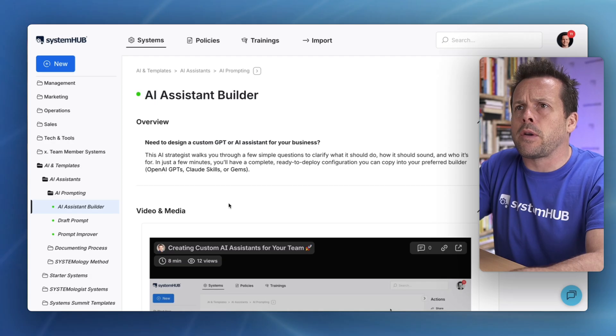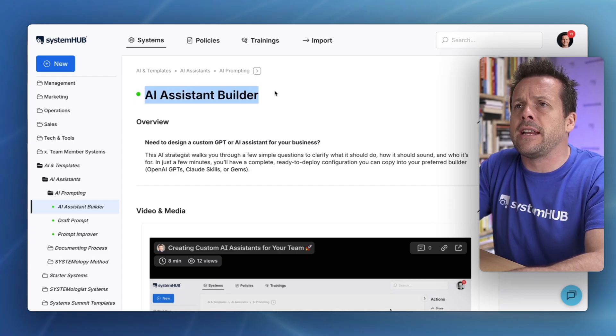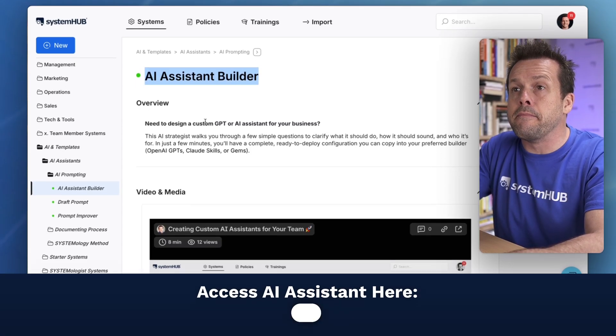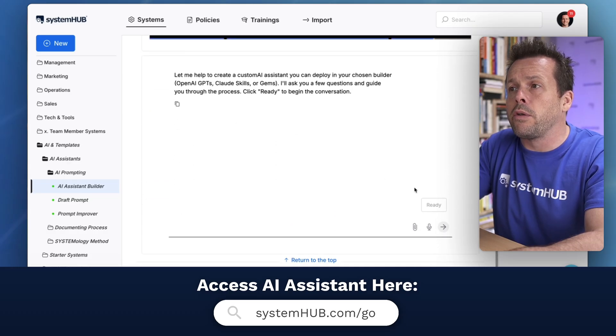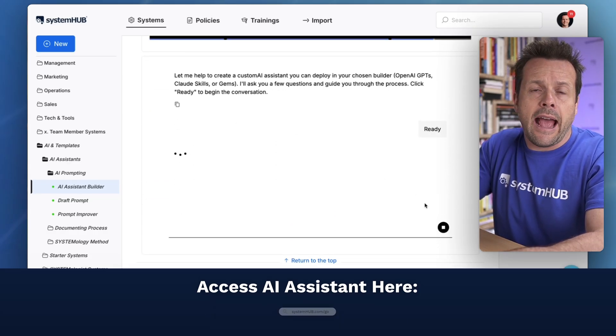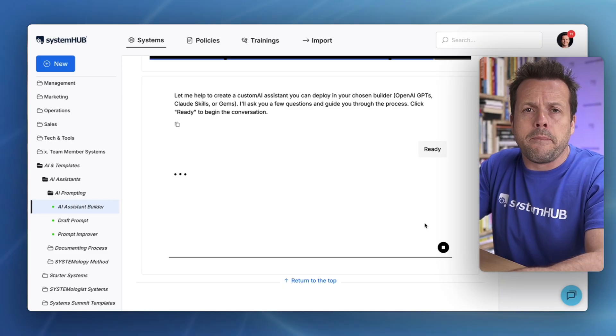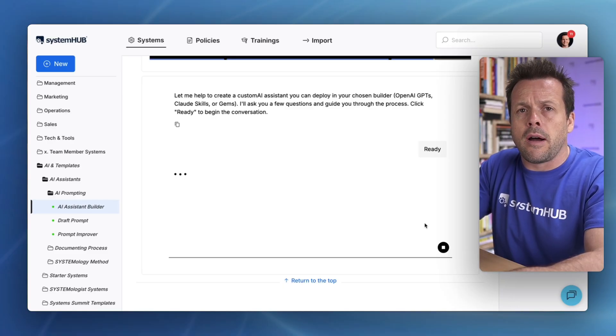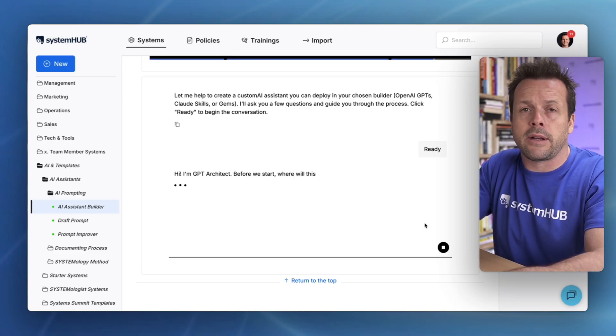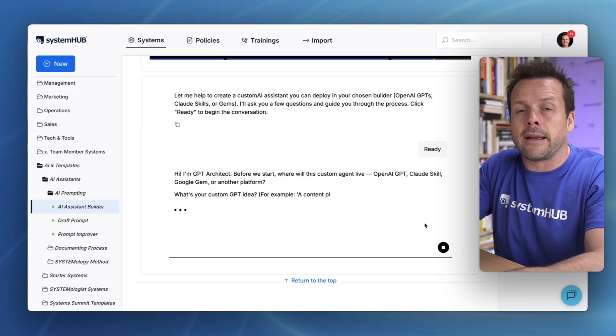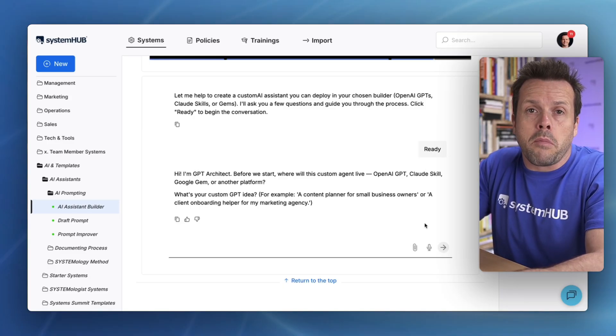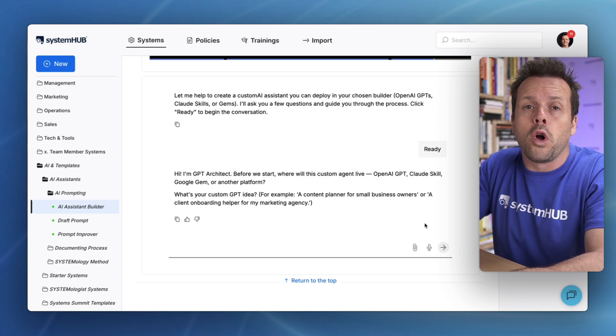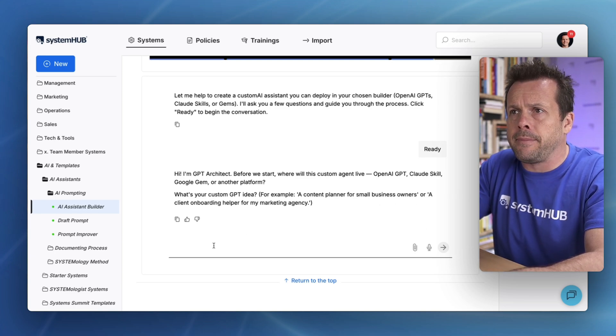So I'm inside my System Hub account. I've navigated to the AI Assistant Builder and I'll just simply go through a few prompts and let the AI Assistant follow best practice and design me custom instructions for a custom GPT that I can cut and paste that might as well have been written by a world-class prompt engineer.